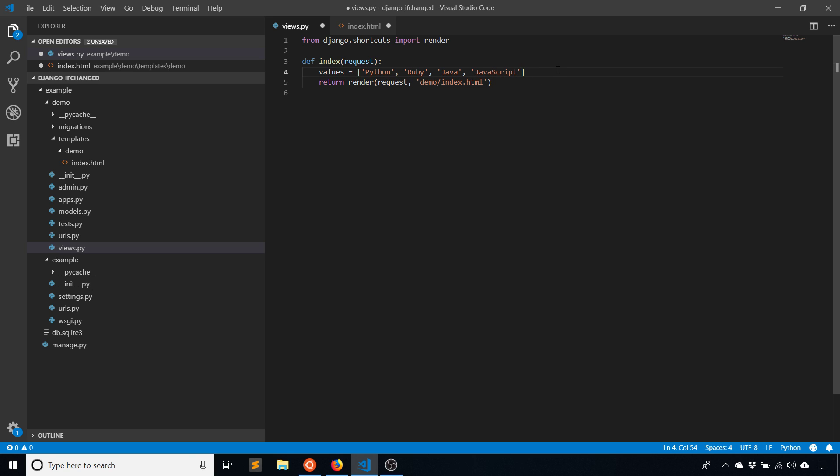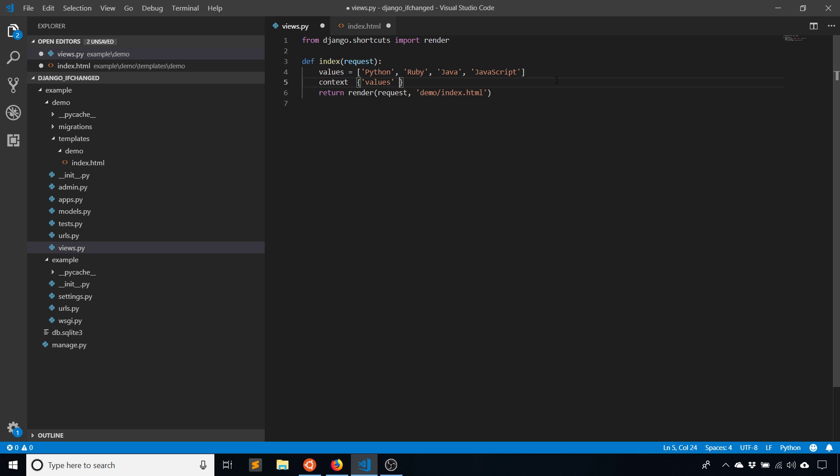I have those four values and as you can see they're all the same. So ifchanged won't come into effect quite yet, but this is just to get things set up. Values is going to be values and I'll pass this to the render function.